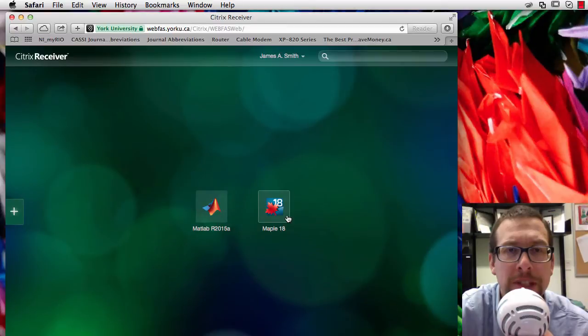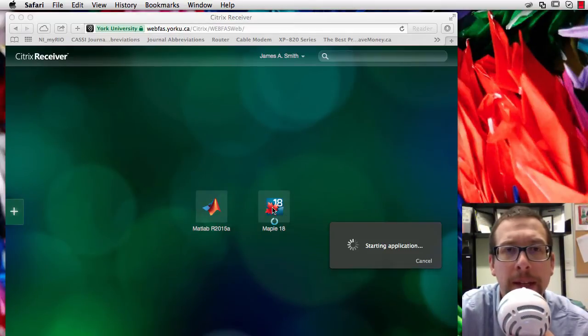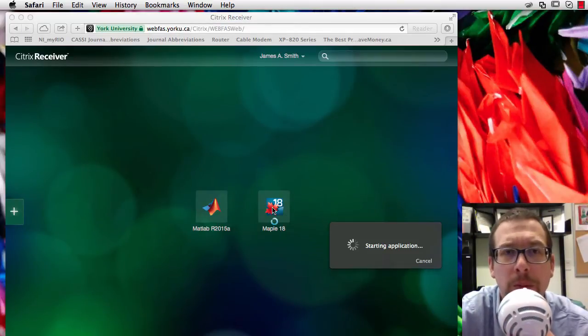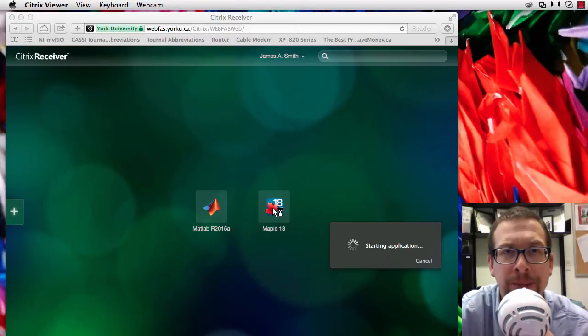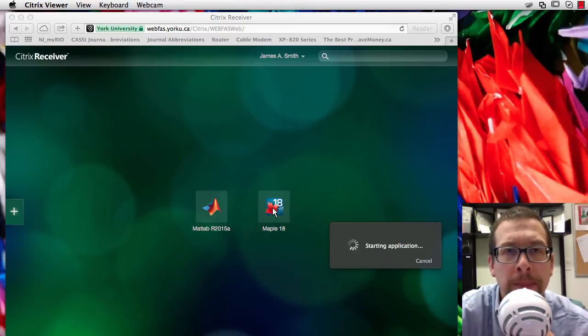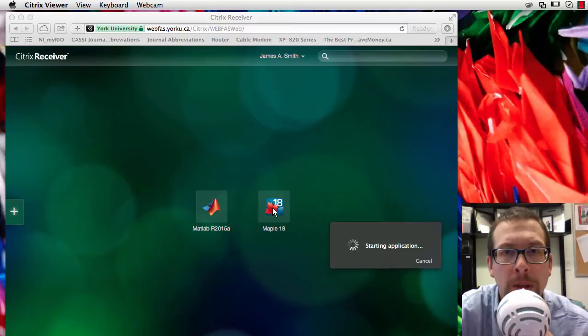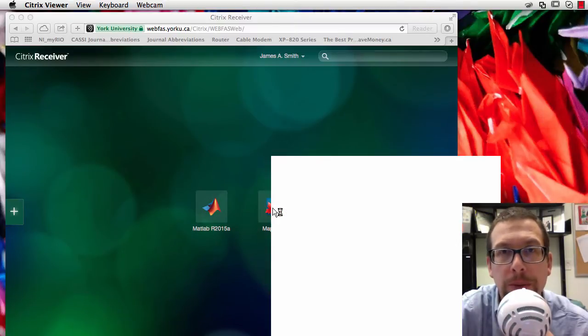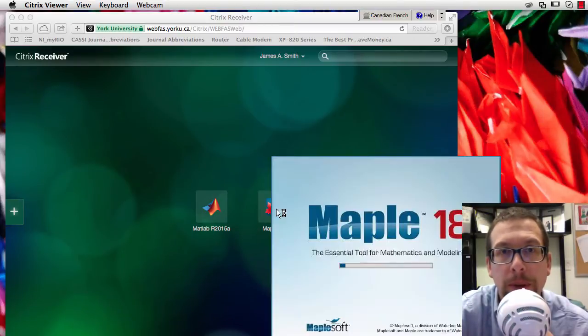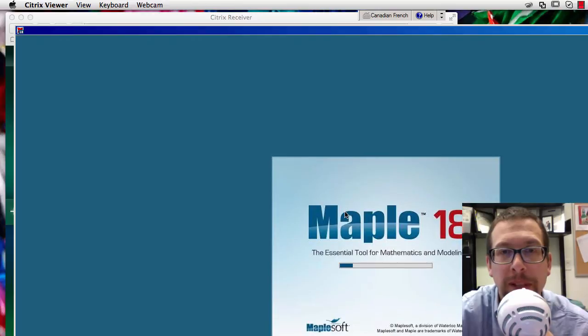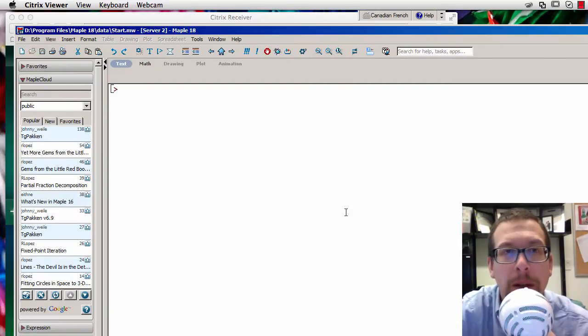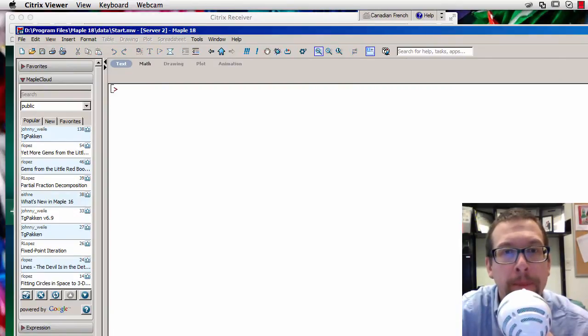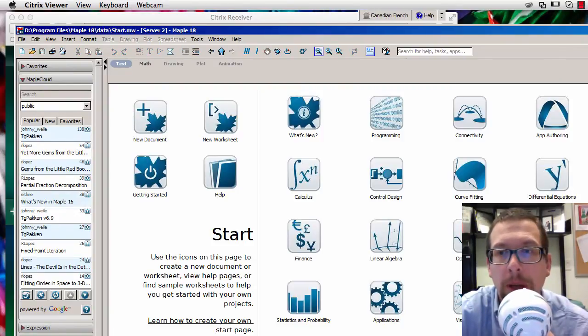As you can see right here, Maple 18 is available. I click on it, we're loading up the application. Here we go, there's Maple 18, and we're off to the races.